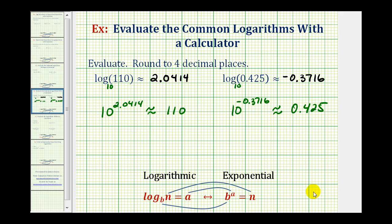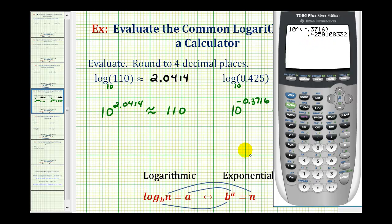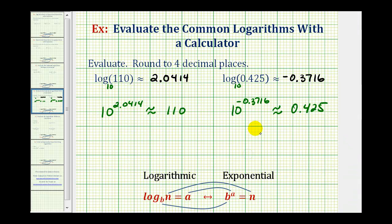Let's go ahead and check this. 10 raised to the power of negative 0.3716, as we can see, is approximately 0.425. So while it's easy to get these values, it's important to remember when evaluating logarithms, we're actually finding exponents. I hope this was helpful.